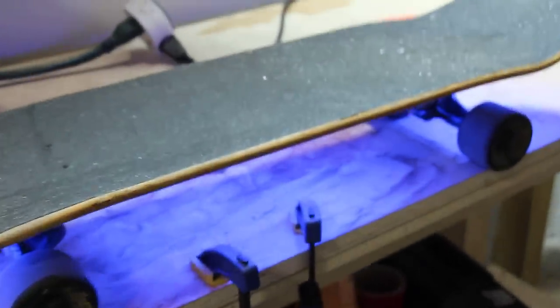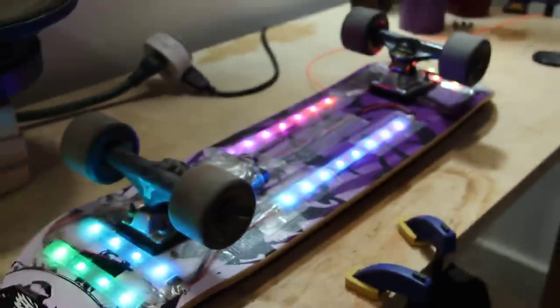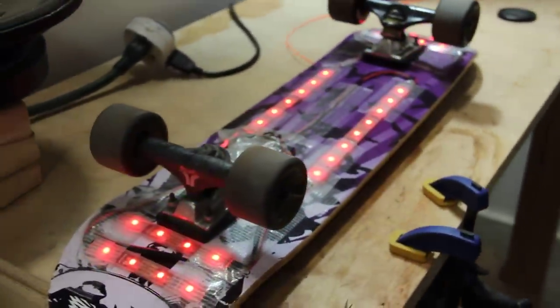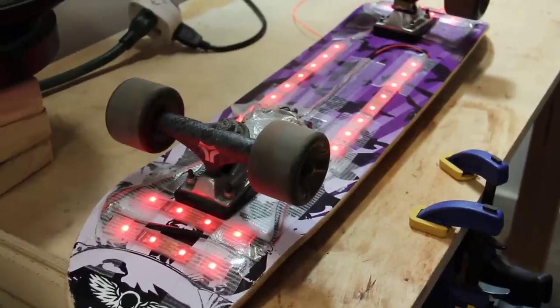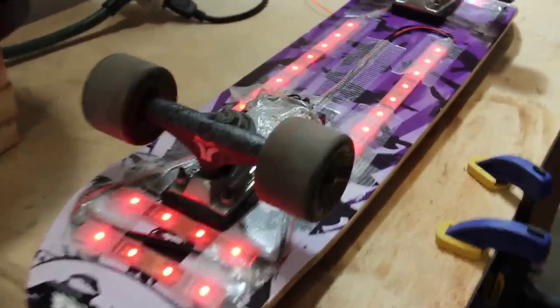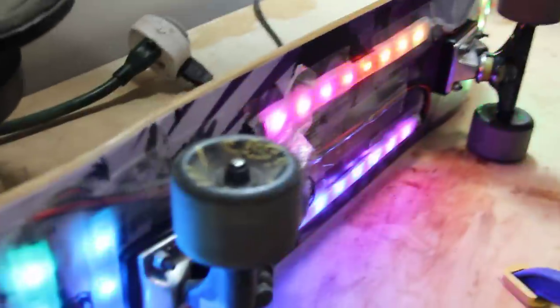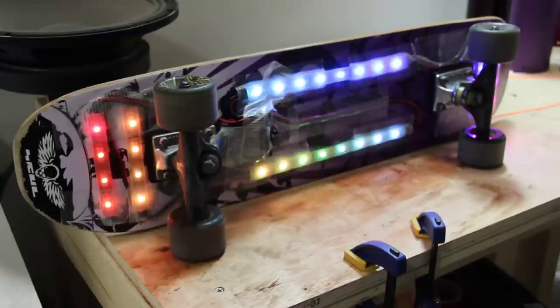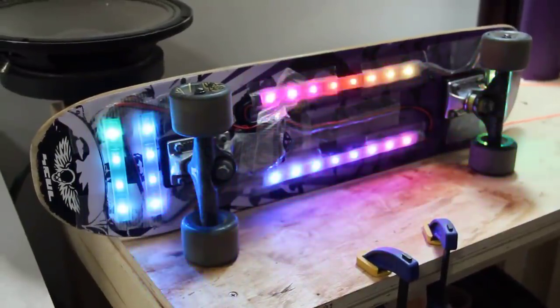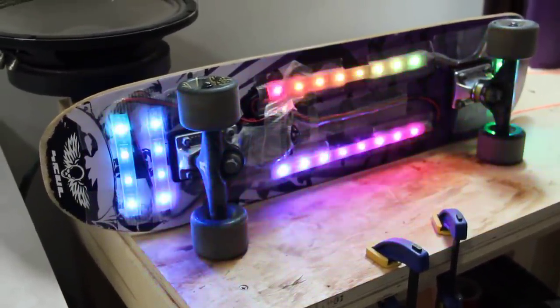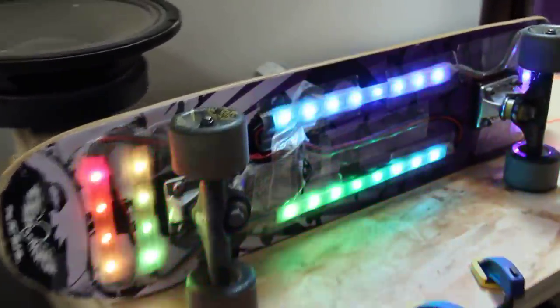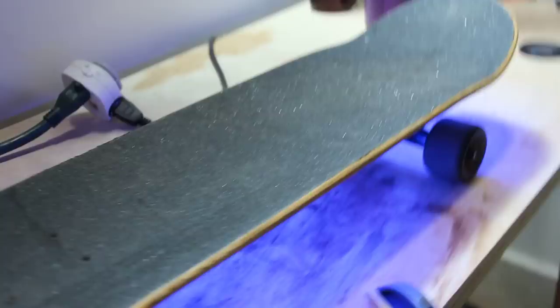So once again, you've got your idle state, which is red, shown here. You've got the skateboard on its side in the rainbow pattern. And the normal mode of operation, again, is blue and white.